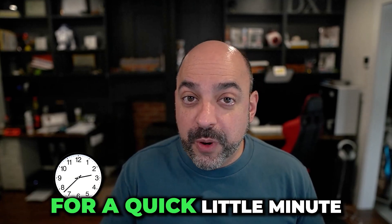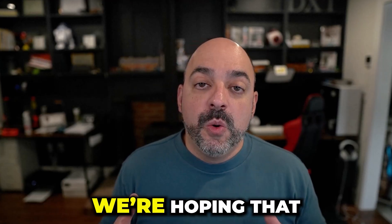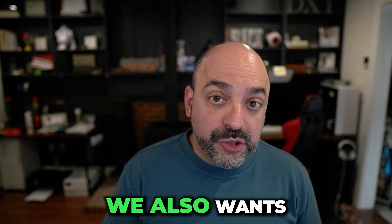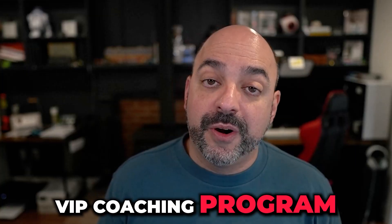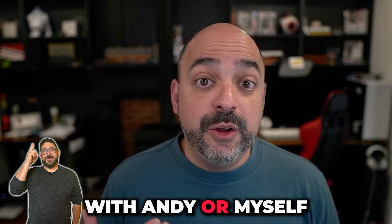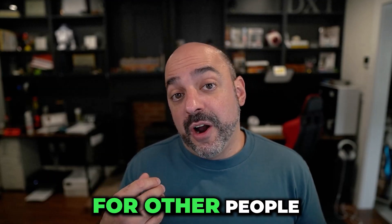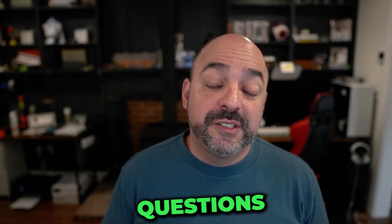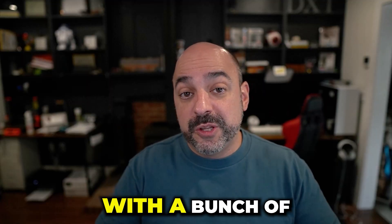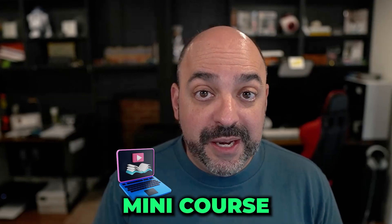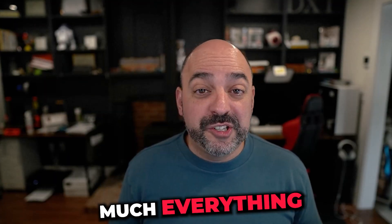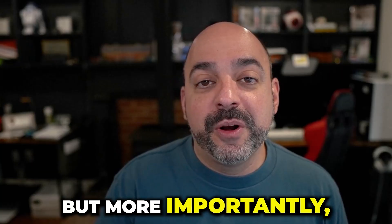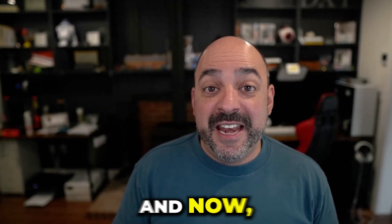Hey, we want to interrupt this video for a quick little minute to just let you know that we hope you're enjoying this video. But more importantly, we are hoping that this content helps you do whatever you're trying to do inside of high-level. We also want to let you know that you have options to get additional help. We offer a $197 a month VIP coaching program that includes four days of office hours, first come, first serve, where we answer any of your questions live with a group setting. We also have a VIP group where we answer questions directly one-on-one. It also comes with our funnel brick system, our mini course, and more importantly, our SOP library. And now back to the show.